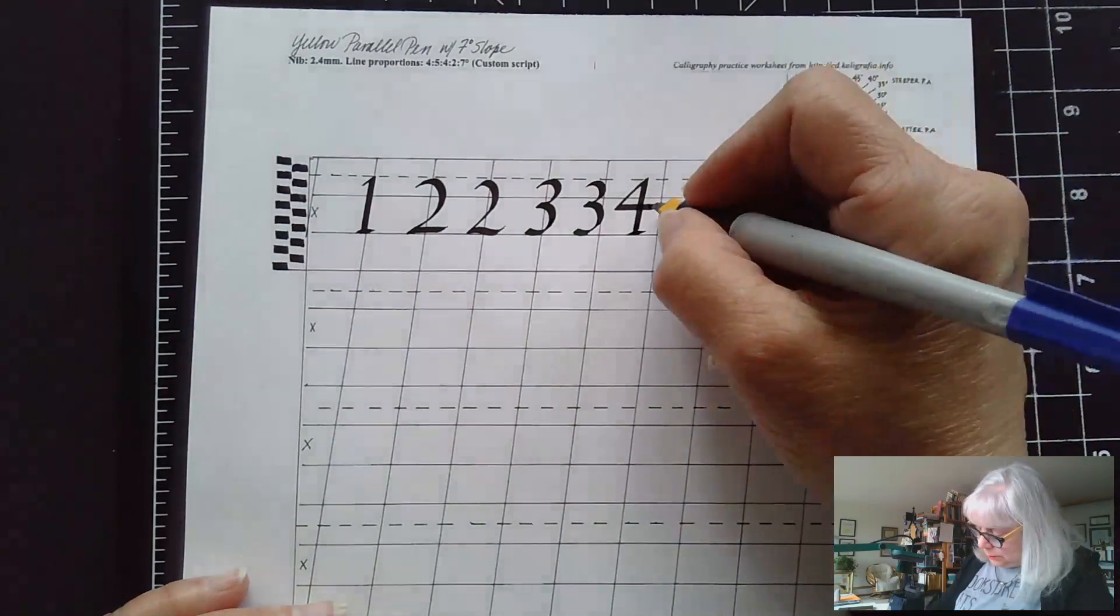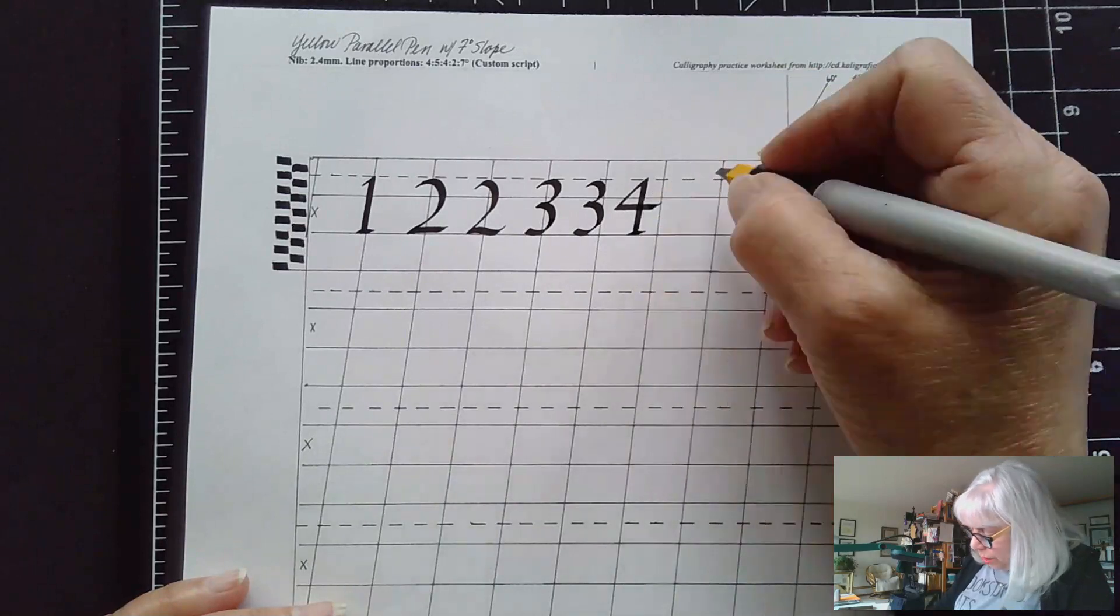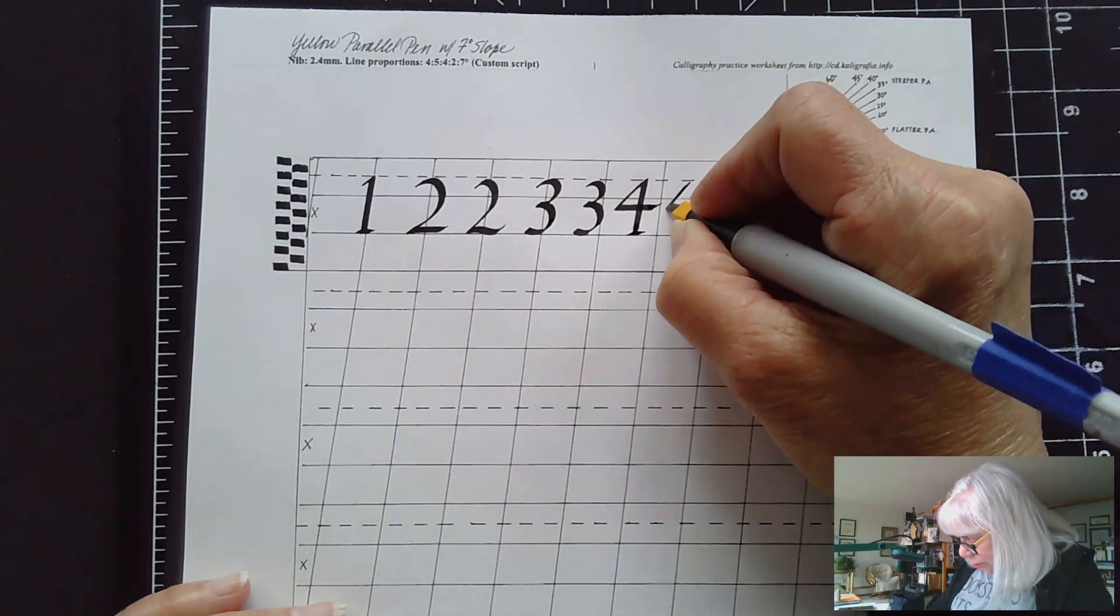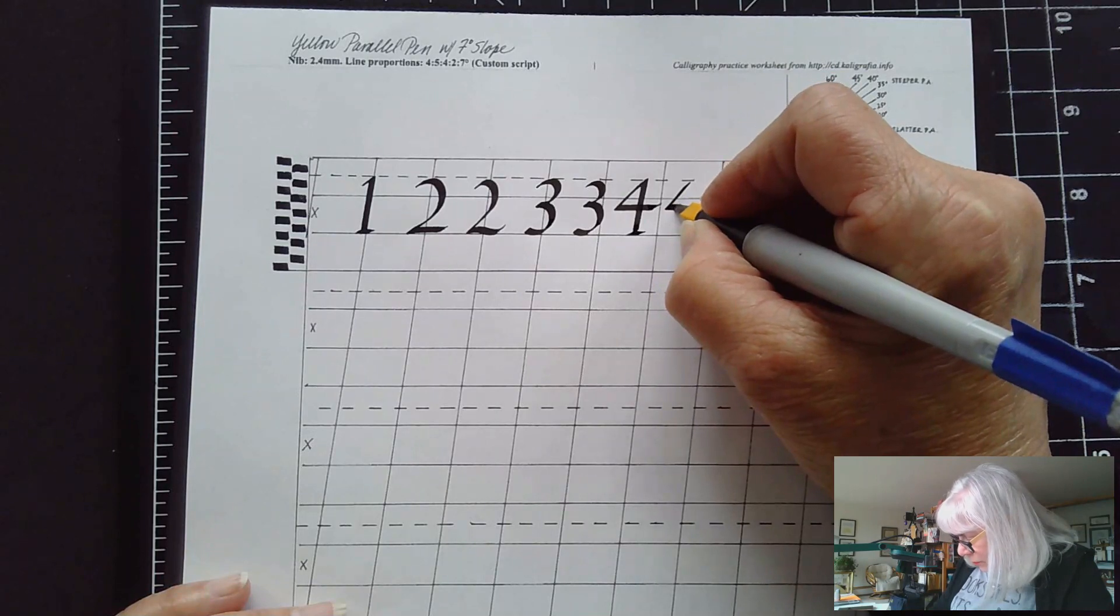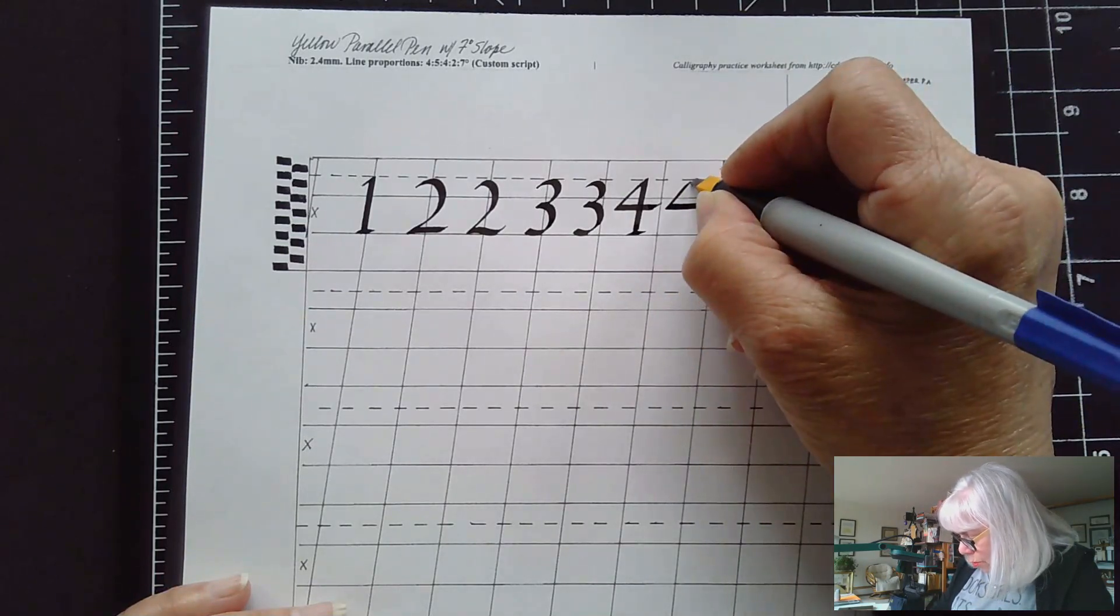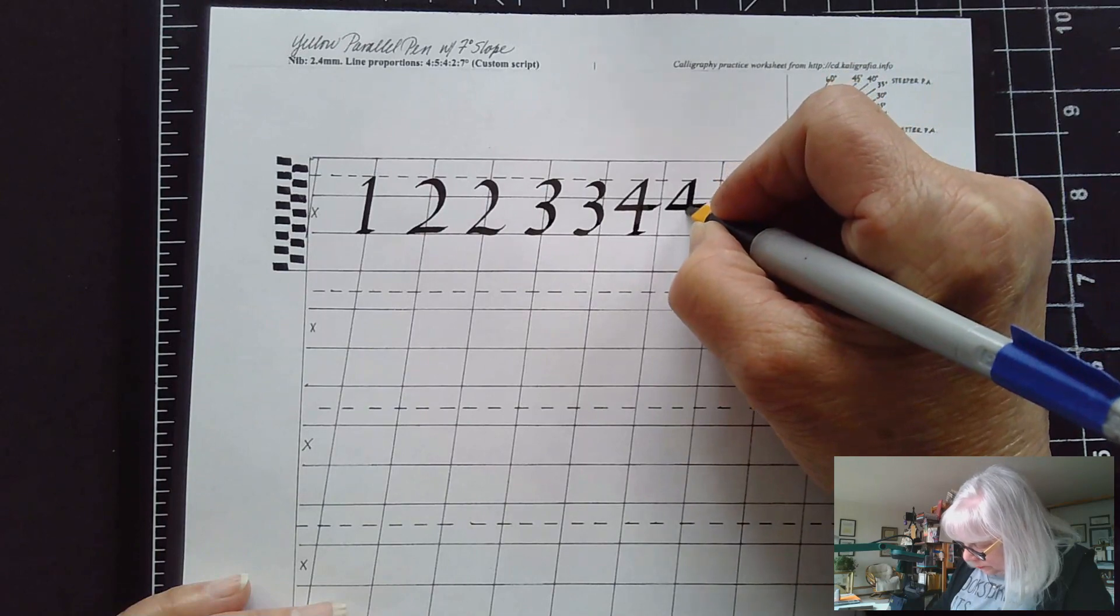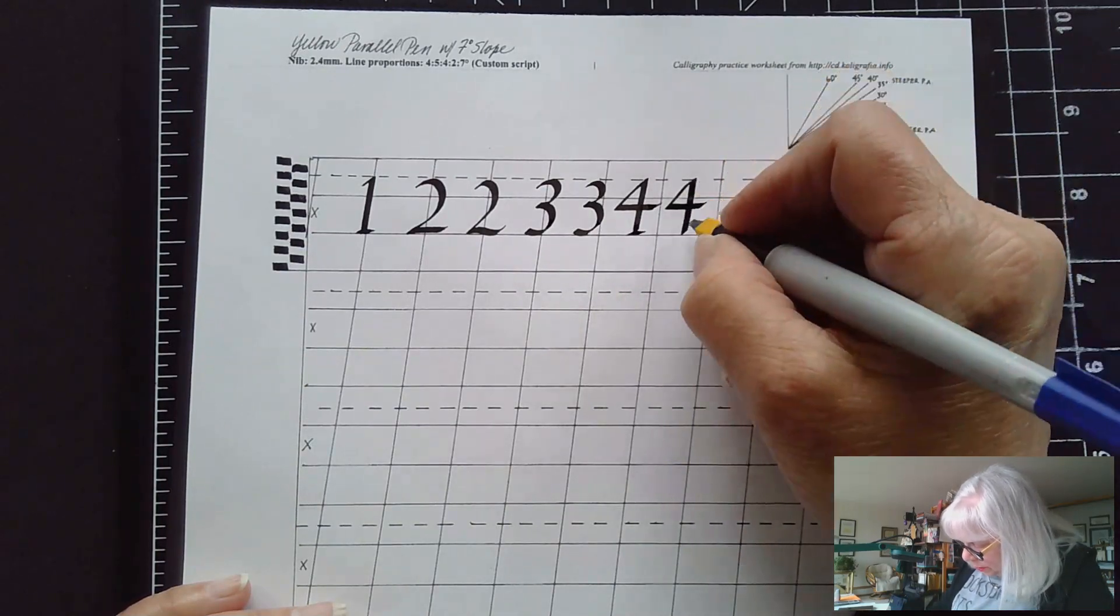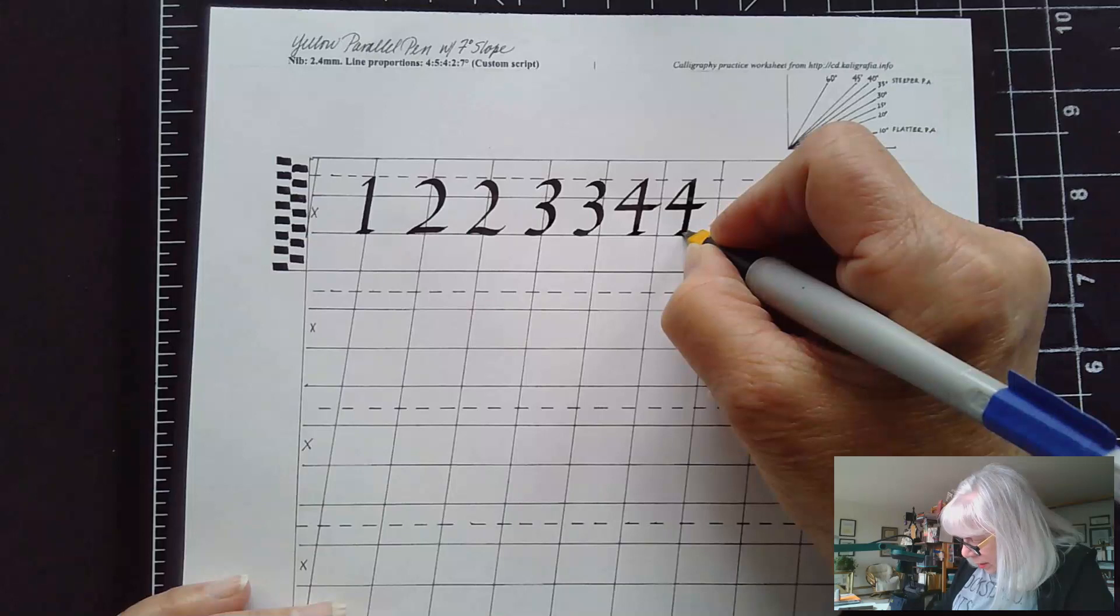This is maybe a little bit too far out so I'll just do one more. You don't want the four to be too small this part of it otherwise it's off balance.